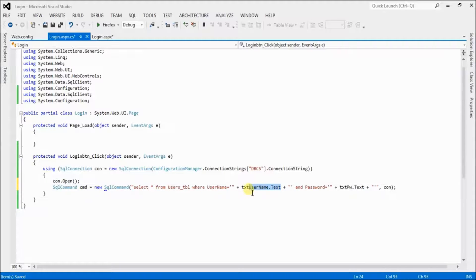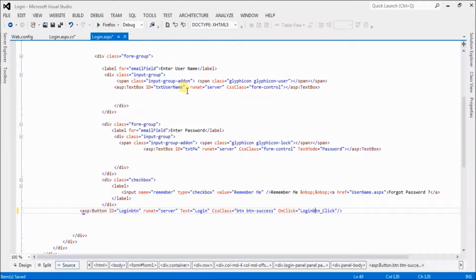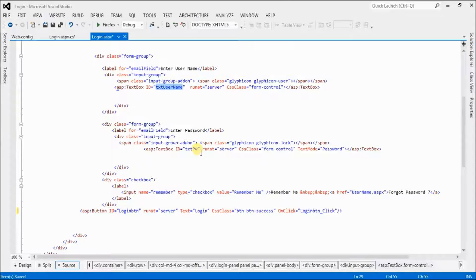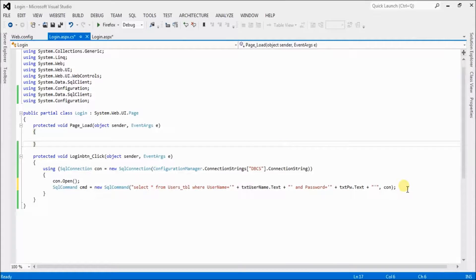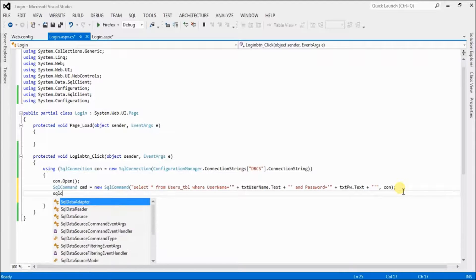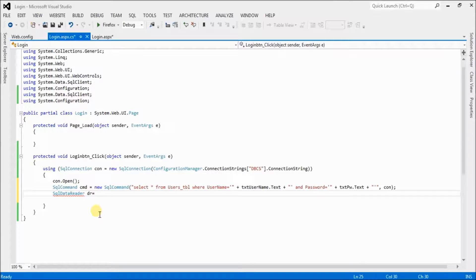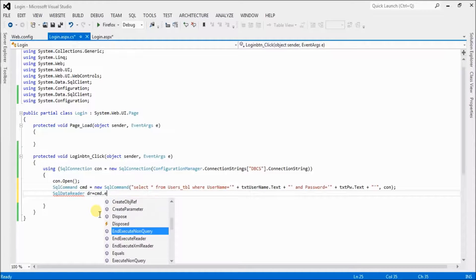Be very careful — txtUsername.Text is the name of the username textbox, and txtPassword.Text is the name of the password textbox. Now declare a SqlDataReader: SqlDataReader dr = cmd.ExecuteReader().